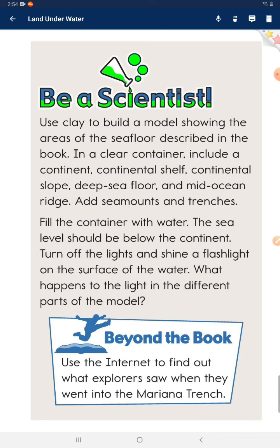Turn off the light and shine a flashlight on the surface of the water. What happens to the light in the different parts of the model? Beyond the book: use the internet to find out what explorers saw when they went into the Mariana Trench.